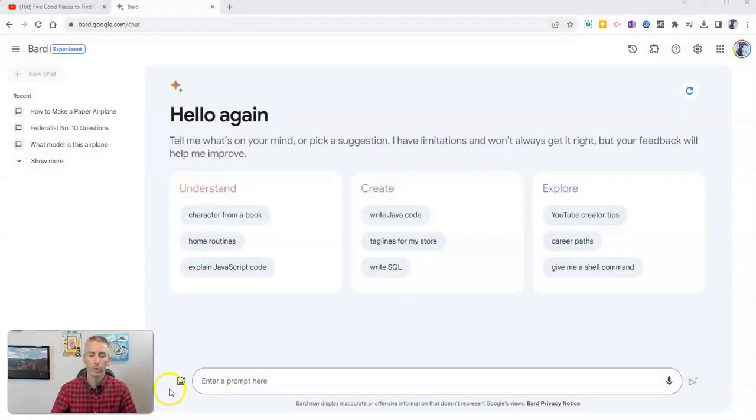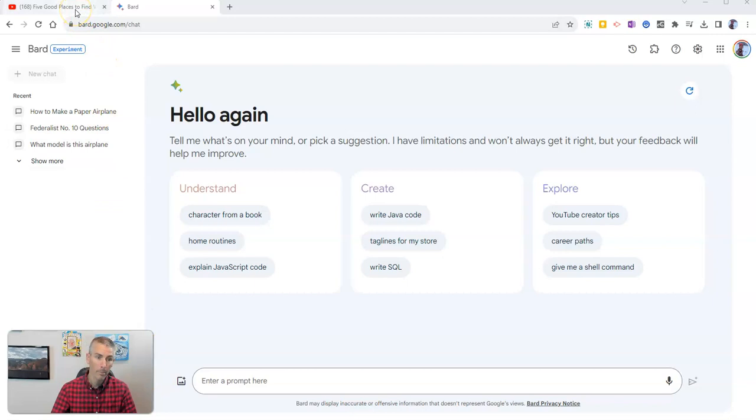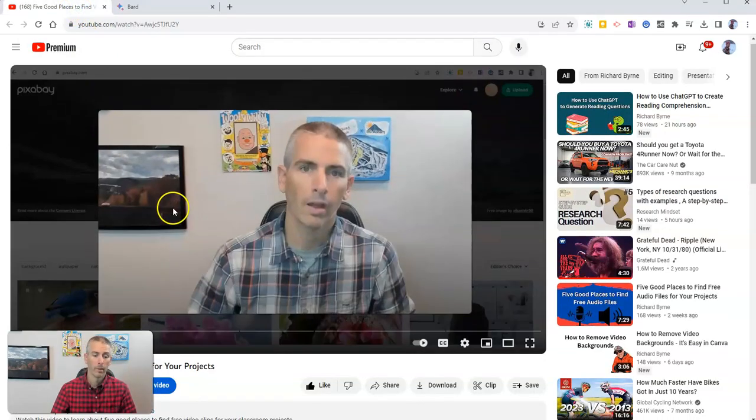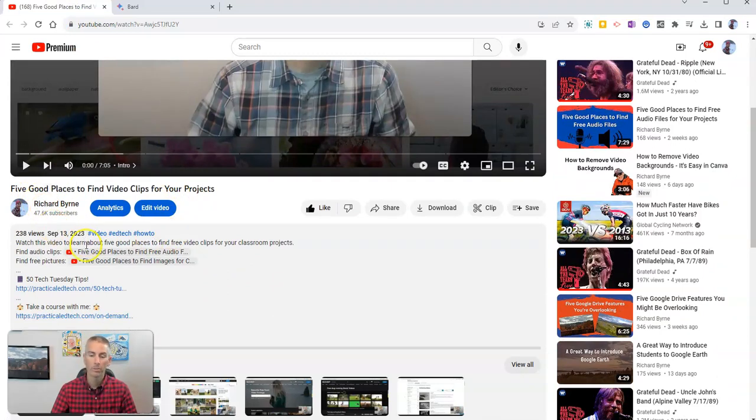So I have Google Bard open, and let's say I found a YouTube video that I want to ask my students some questions about. Well, here's a video, and you can see it's a video of my own for the sake of this demonstration, but you can do this with just about any video.